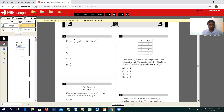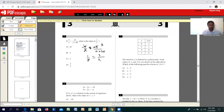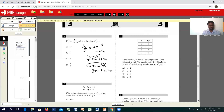Moving on to the fifth one: if 1 over X equals 15 over X plus 20, what is the value of X over 5? We need to find X first. For algebraic fractions, we can simplify directly: cross-multiplying gives X plus 20 equals 3X. Bringing like terms together, 20 equals 2X, so X equals 10. Substituting, 10 over 5 gives you 2. That is your answer.